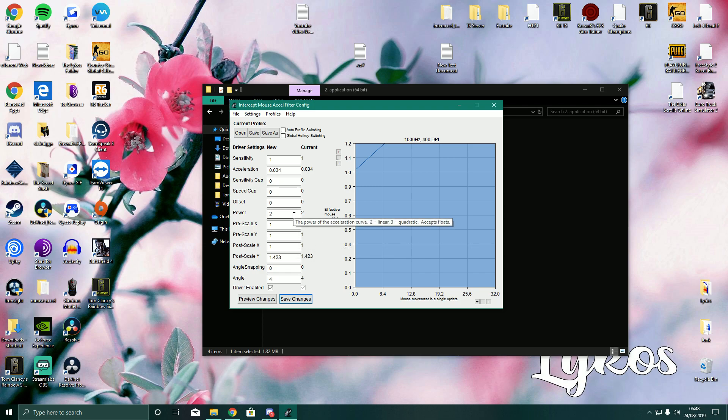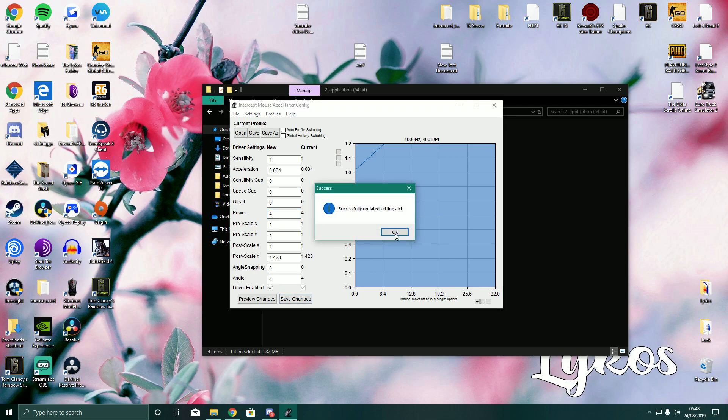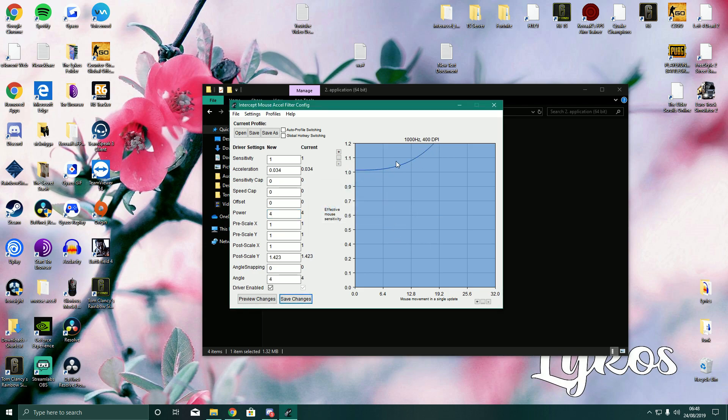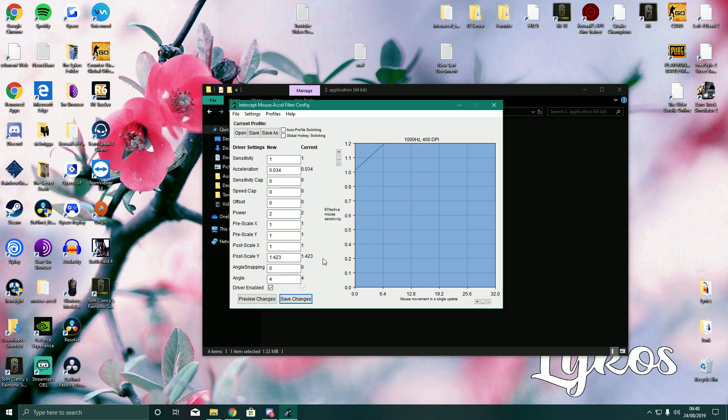Power. It says the power of the acceleration curve. So as you can see, 2 is linear, and 3 is quadratic. Basically, I like 2, because the games I play are very much linear. You can, if you play something like Quake, Overwatch, you could do 2.5, or keep it on 2, or you could even do 3, 4. But I really recommend just having 2. As you can see, it changes the curve. So now it's a quadratic curve. It's not linear.